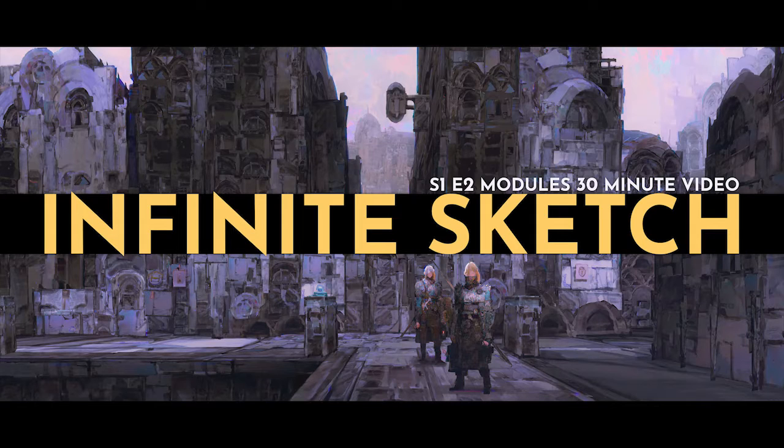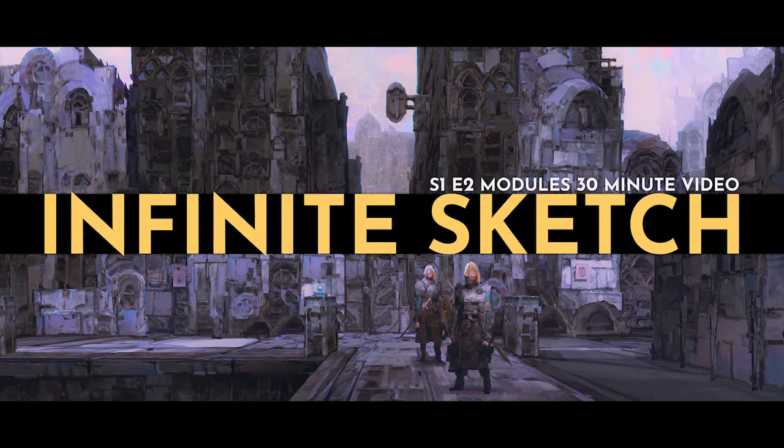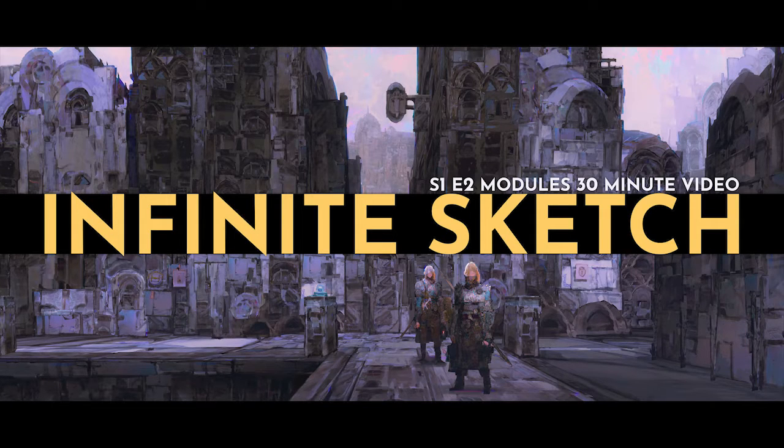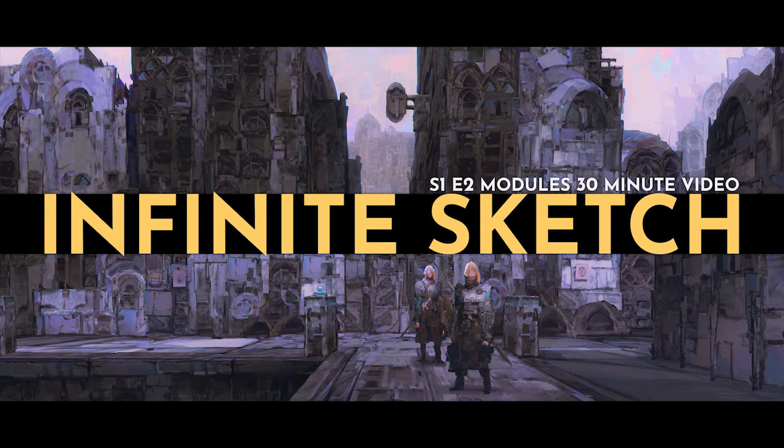This is Thomas Skulls, and welcome to Infinite Sketch, Season 1, Episode 2.